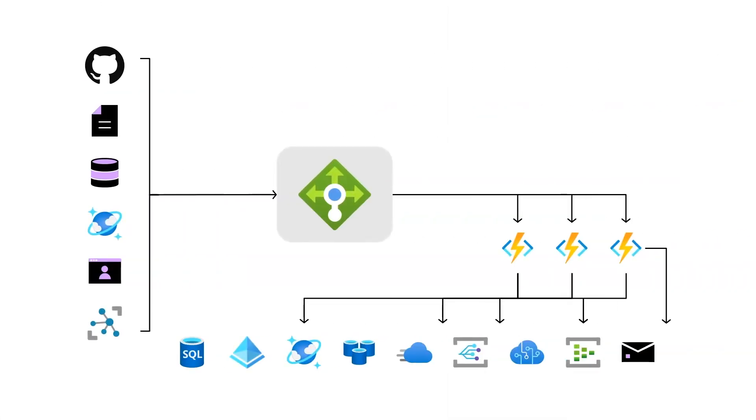On the left-hand side, we have event sources or triggers that cause our functions to run. In the middle, you can see the serverless controller, which is responsible for deploying, controlling, and monitoring our function instances.